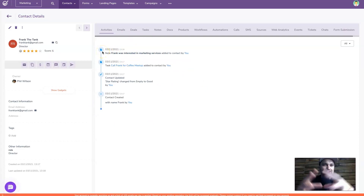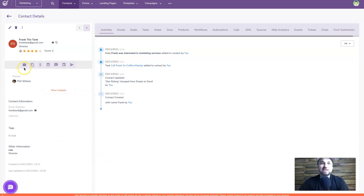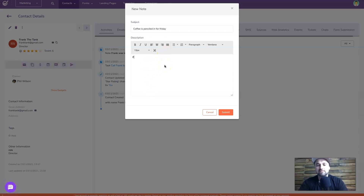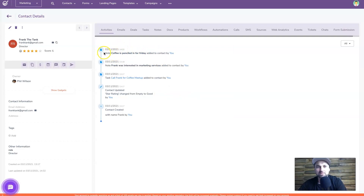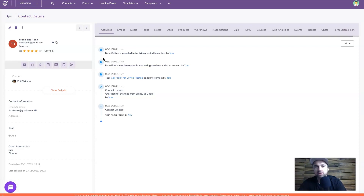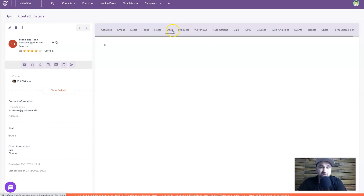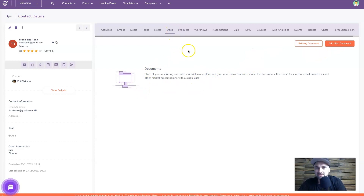The great thing I love about EngageBay is you can see all these different touch points from your clients running down the timeline. I can add a quick note - like 'coffee is penciled in for Friday' - press submit, and the note appears at the top, keeping a nice timeline of all engagements with your clients. You can also add deals, emails, products, documents, calls, SMS, and web analytics to see what pages they've visited.